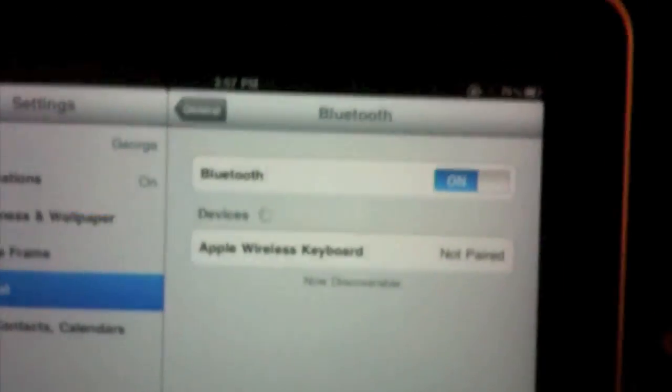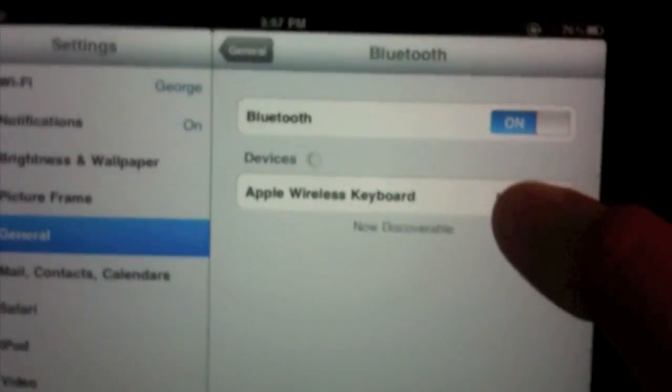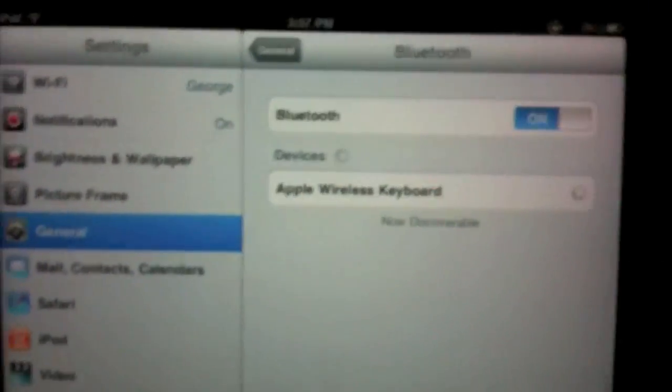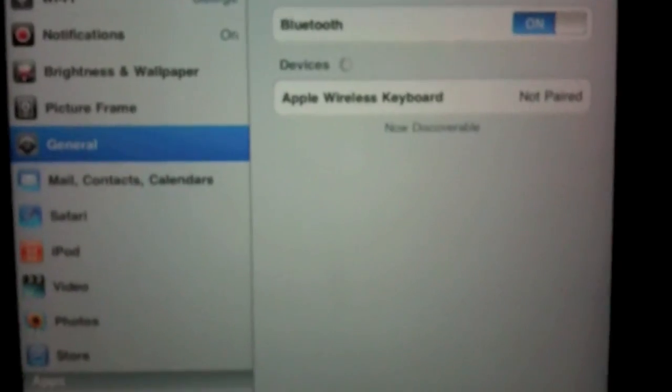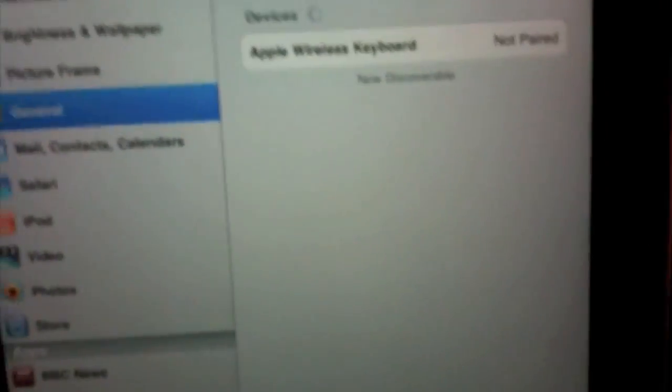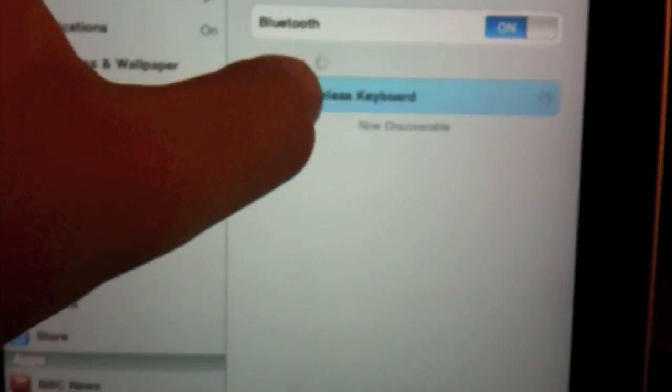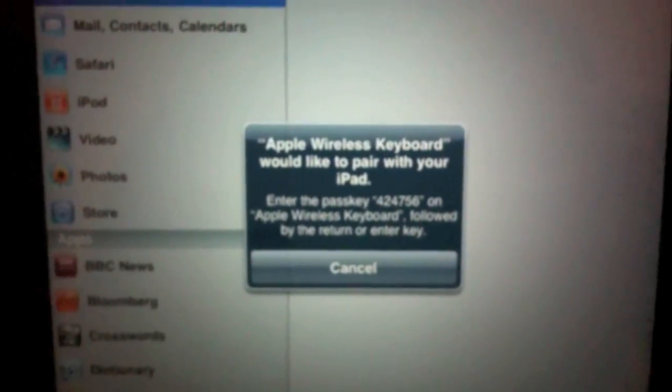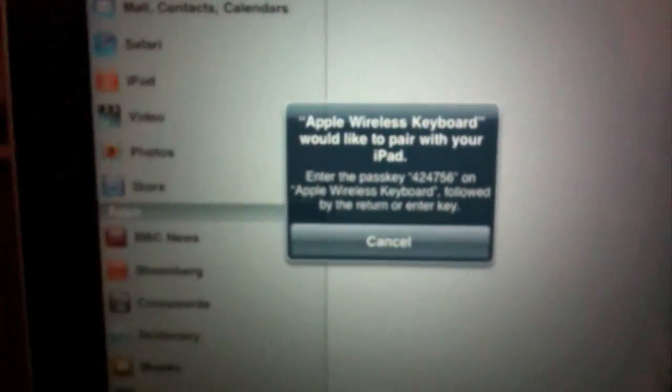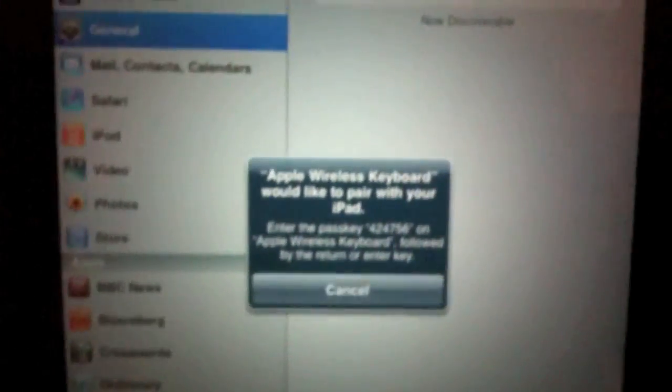Tap on 'Apple wireless keyboard.' It will come up with this screen and tell you to put a passkey in. What you're going to do is type that passkey on the actual physical keyboard.